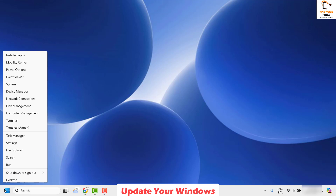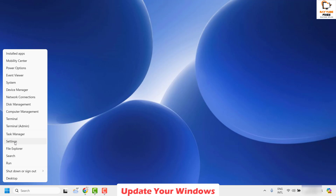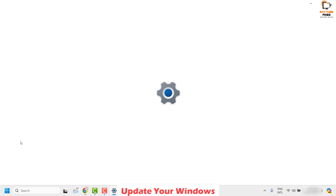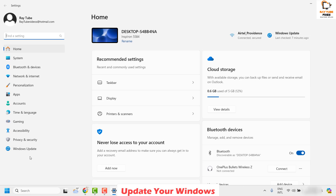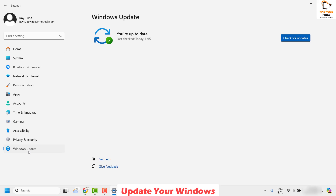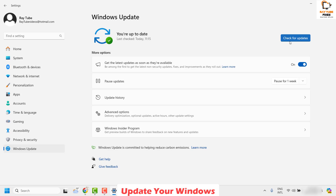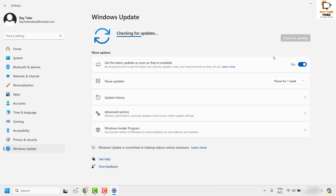To do this, right click on the start button and then click on Settings. Once you're on the Settings page, go ahead and click on Windows Update, then click on Check for Updates. This will check for the latest updates and prompt you to install them if any are available. Restart the computer and check if the Copilot icon appears at the bottom right corner of your Windows taskbar.